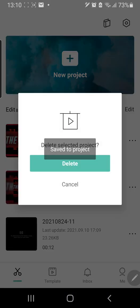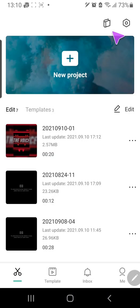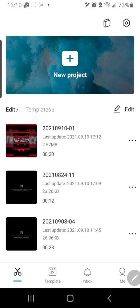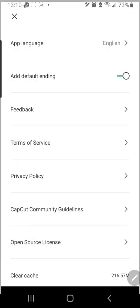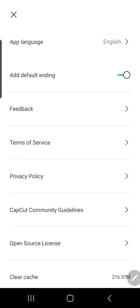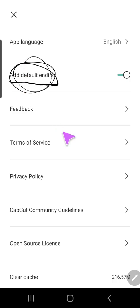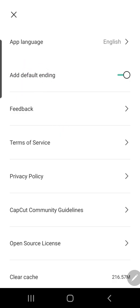Let's just delete this one and go to the settings on the top right corner. As you can see, there is an 'Add default ending' tab.